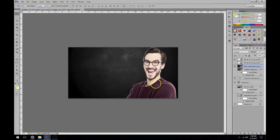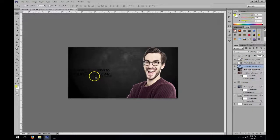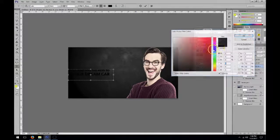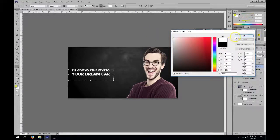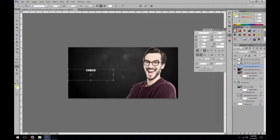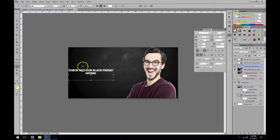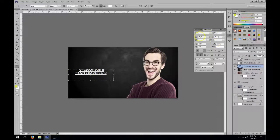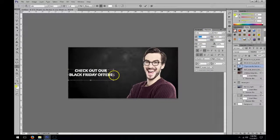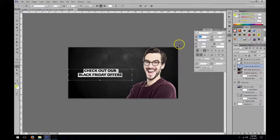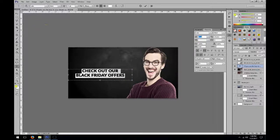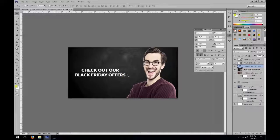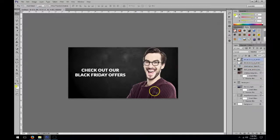So let's say this one is for Black Friday, which is around the corner. So, 'check out our Black Friday offers.' I could go on and on with all the images.